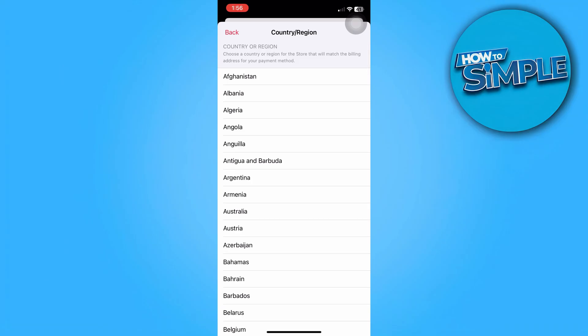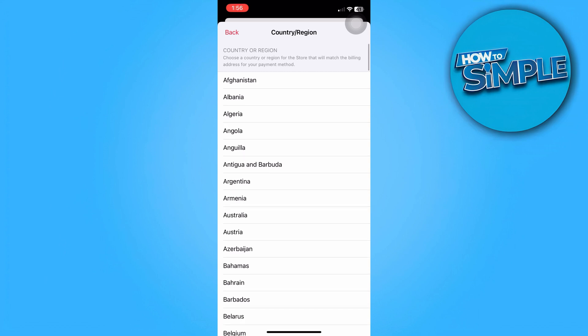So after selecting your region, you're going to agree to some terms. And then you're going to fill in the details for your valid payment method and valid billing address.